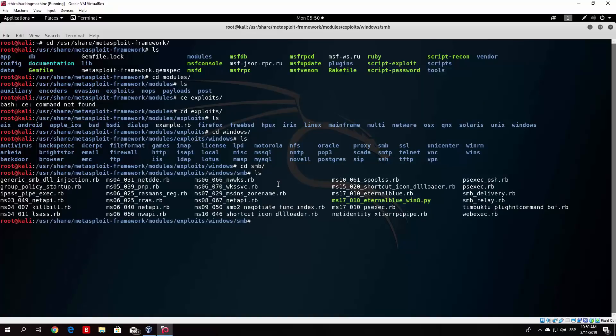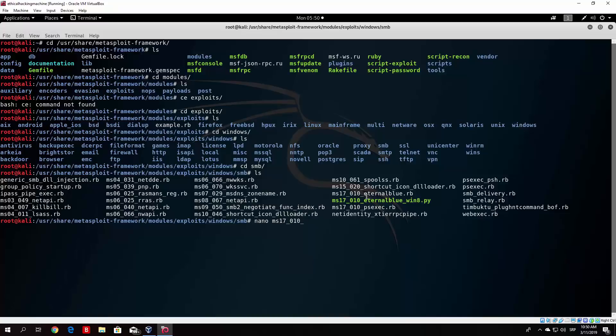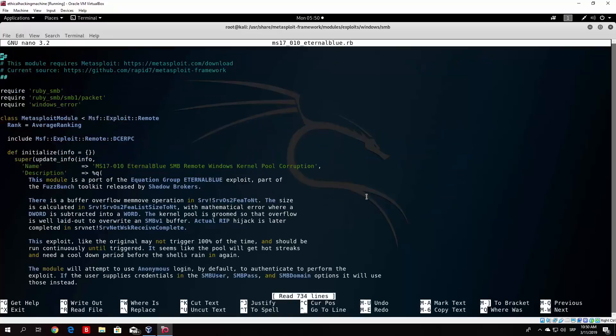Since there is the EternalBlue exploit, if you type ls, you will see a bunch of these different exploits used for SMB. Here it is, the EternalBlue exploit. We have the Windows 8 py exploit, and also the regular EternalBlue exploit. All of these are .rb, which basically stands for Ruby files and the Ruby exploits. If you wanted to, you could actually nano some of them in order to see how they look like. Let's see how EternalBlue looks like .rb. We can see the code of the exploit itself.